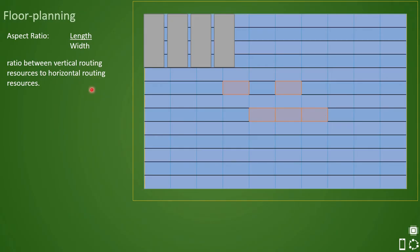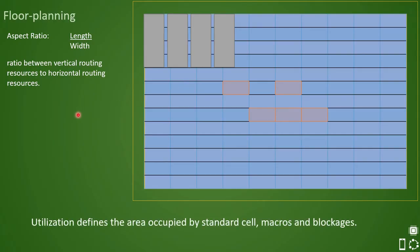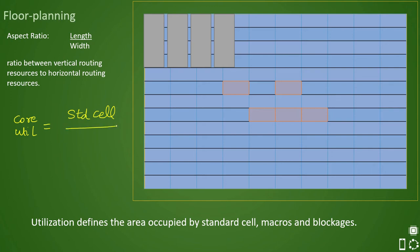Before we go further, let us also learn about utilization. By definition, utilization is the area occupied by standard cells, macros, or blockages. The calculation of core utilization will be: total standard cell area in the core divided by total row area plus channel area.